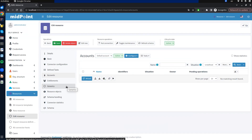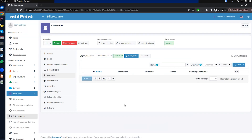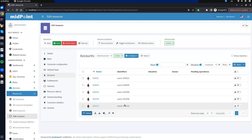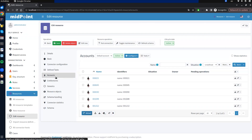We can reload the data from the resource using the 'reload' button under the table, which will retrieve data from the resource and display it. It can take several seconds depending on the speed of the response from the target system. Now we can see the data from our CSV file. In the resource details menu, we can also find the 'resource objects' menu item, which displays objects directly from the resource — showing data that could not have been seen in the accounts table.